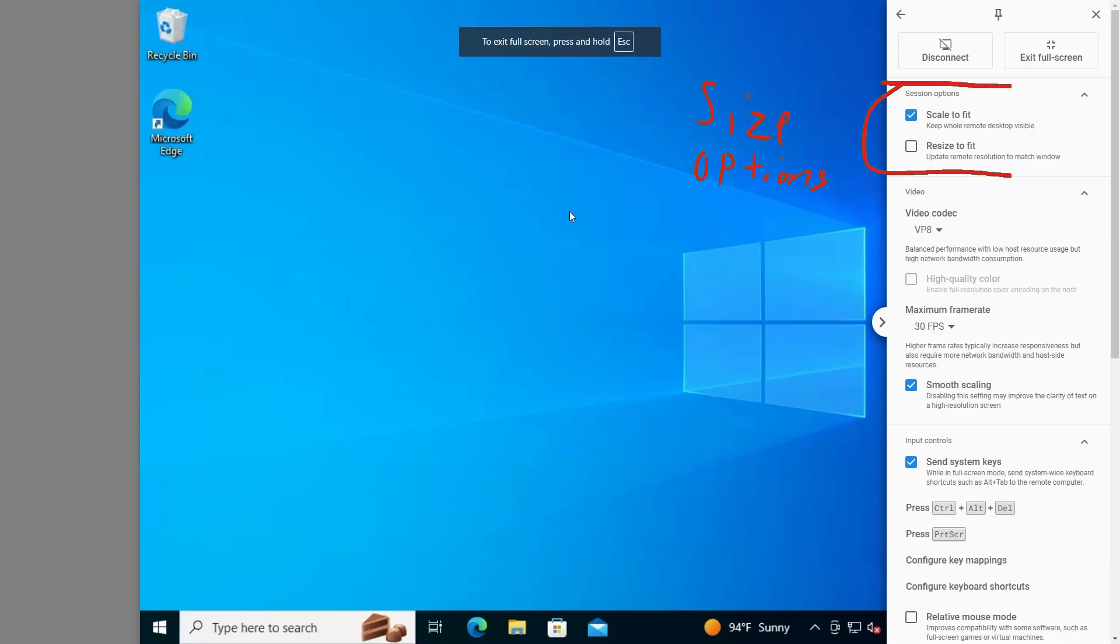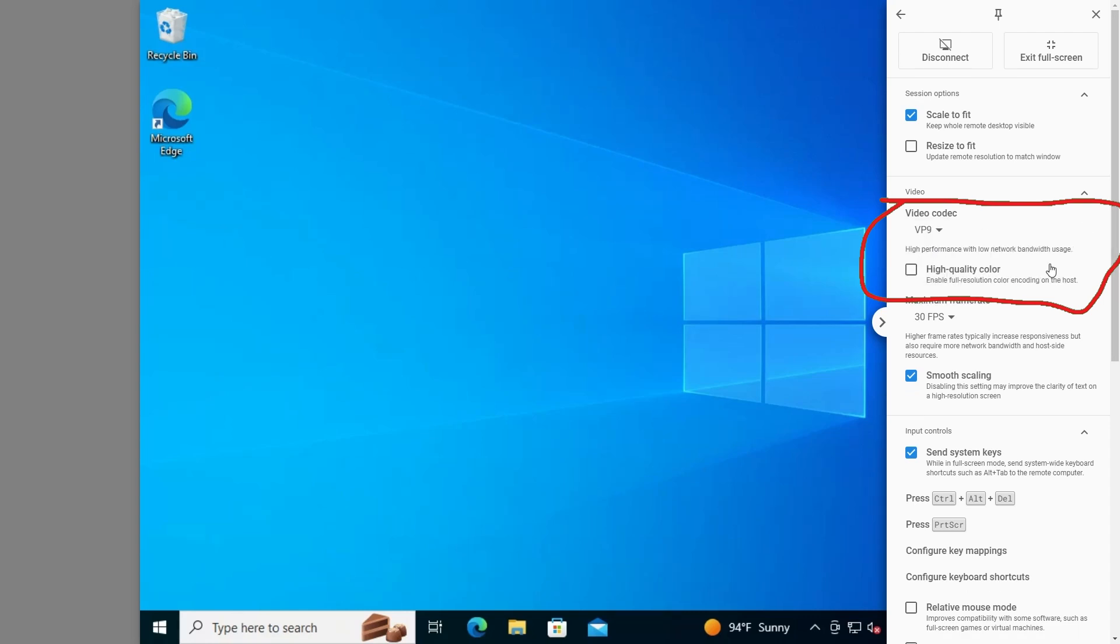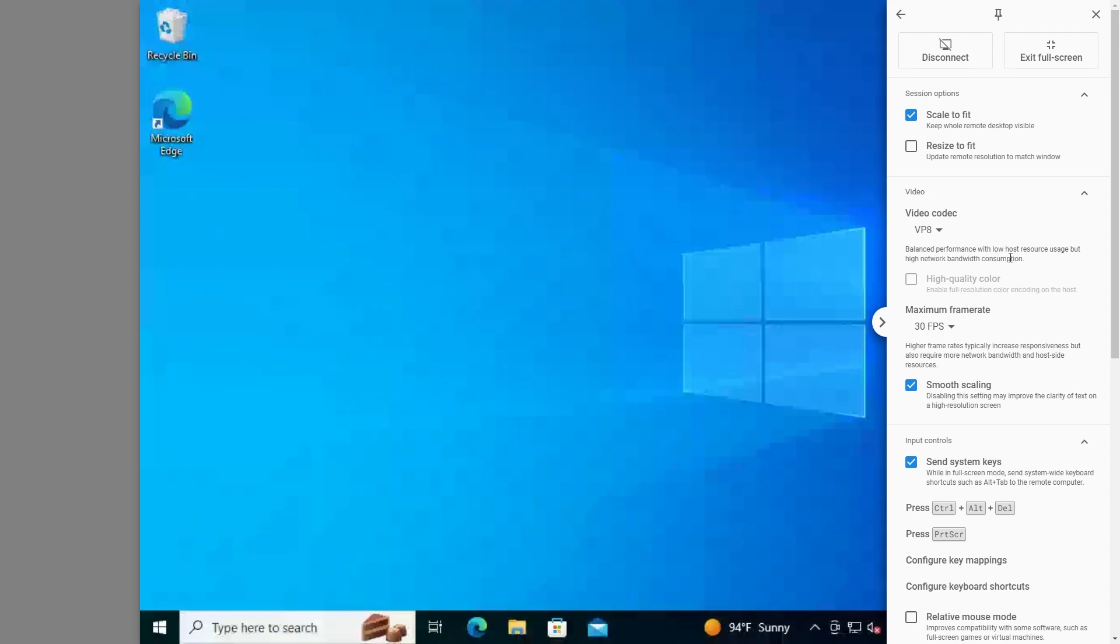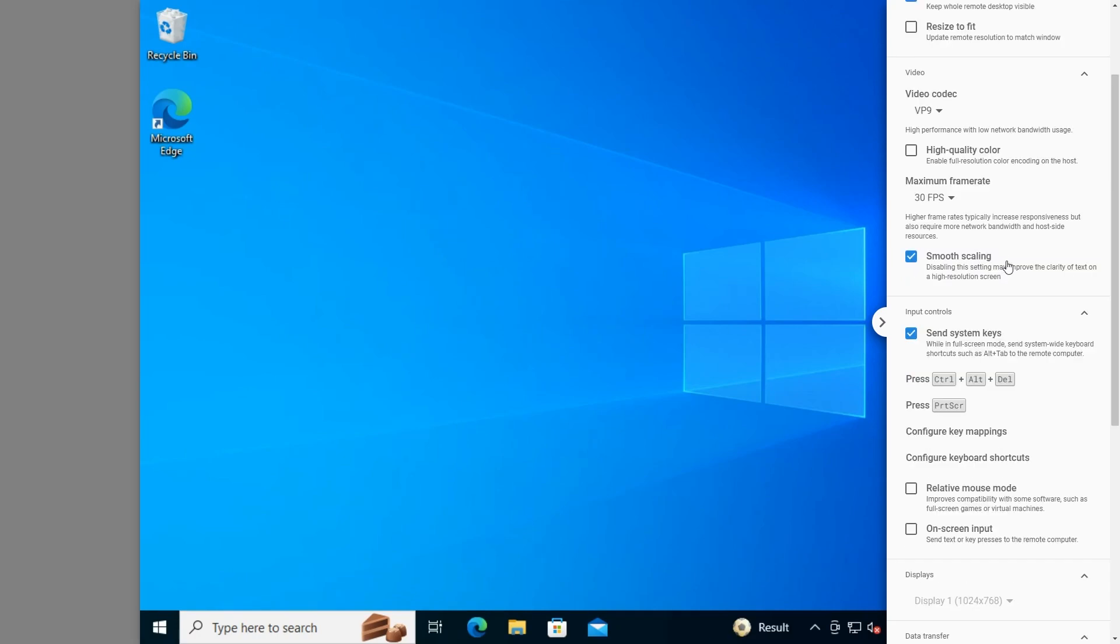We've got screen sizing options at the top if you're having graphics problems. This is so practical and nice. As you change these video codecs, it actually explains to you the performance impacts. So cool. I wouldn't imagine you'll need high quality color via remote access, but if you do, it is an option. I will assume, however, having this turned on would decrease performance. Frame rates are also adjustable and impacts described just like the codecs.